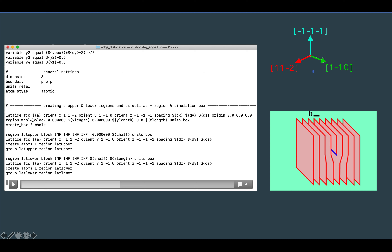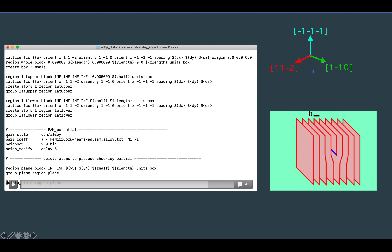I first create the whole simulation box, then define the upper and lower lattice regions. The upper lattice spans from 0 to zhalf, and the lower lattice spans from zhalf to the full length. Both regions use the same FCC lattice orientation with x [1 1 -2], y [1 -1 0], and z [-1 -1 -1]. I create atoms in each region and group them as upper and lower. For the interatomic potential, I use an EAM potential file with nickel-nickel interactions, and set the neighbor list parameters.